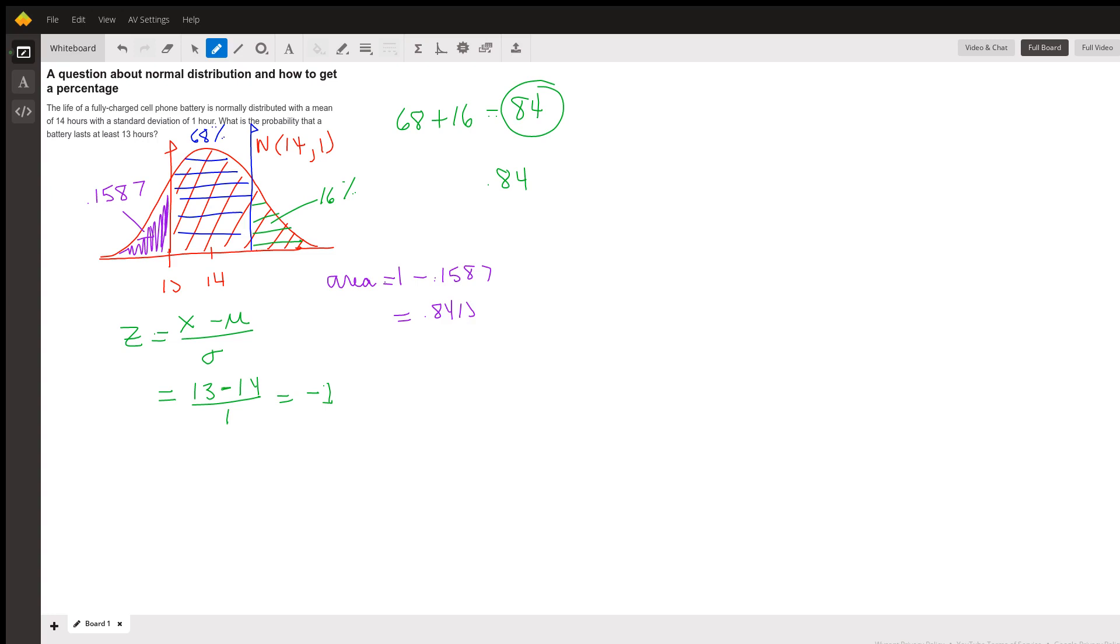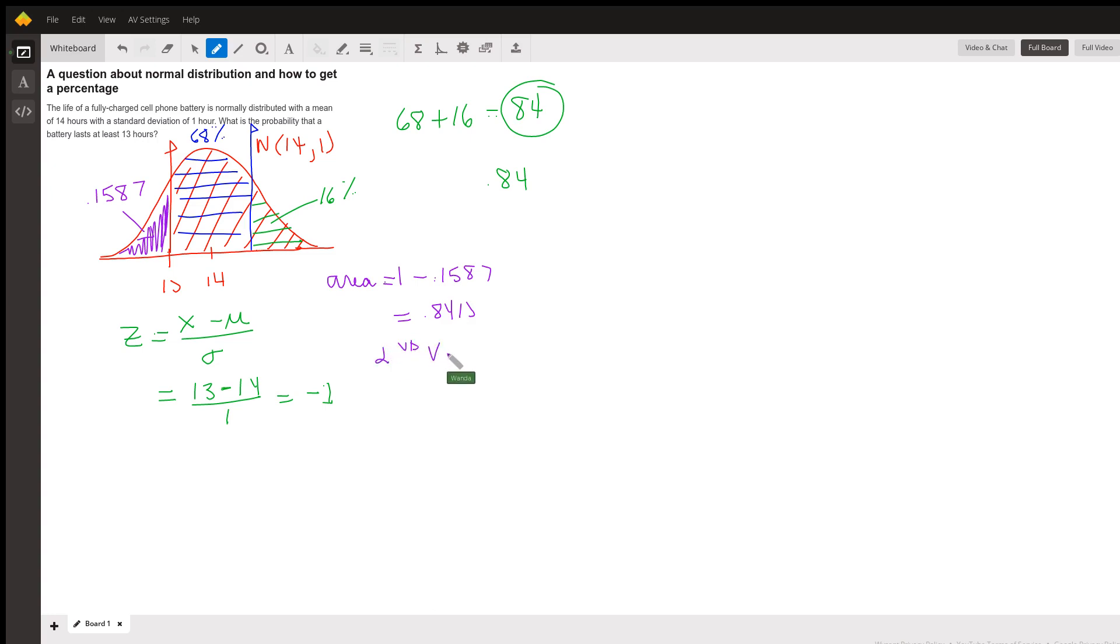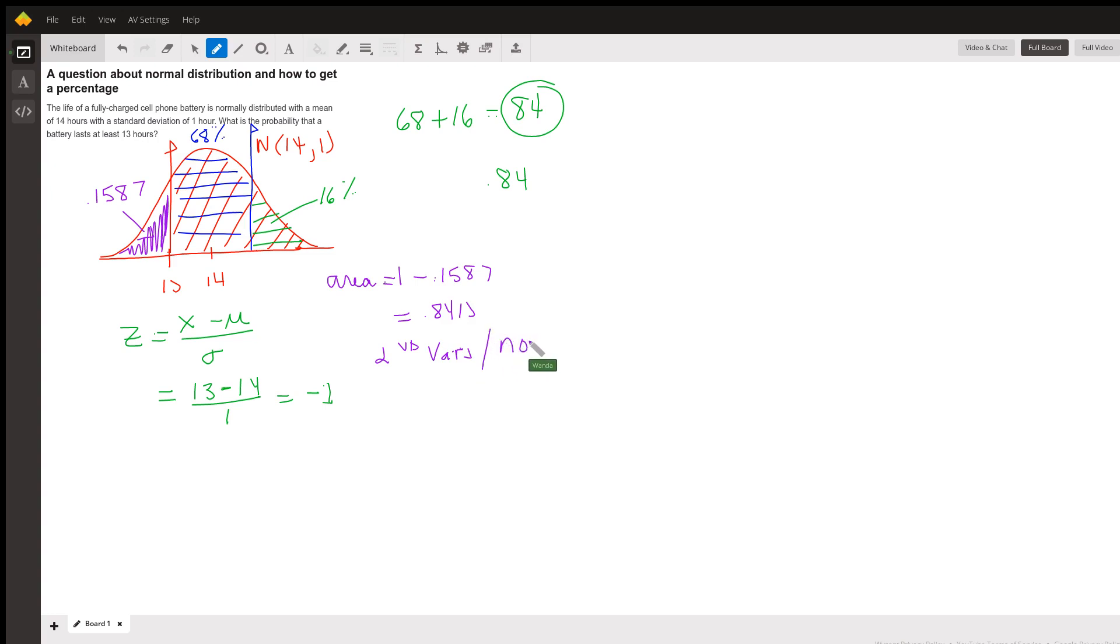So we can use normalCDF. To get to that on your TI-84, you're going to do second bars. And you want option two, which is normalCDF.